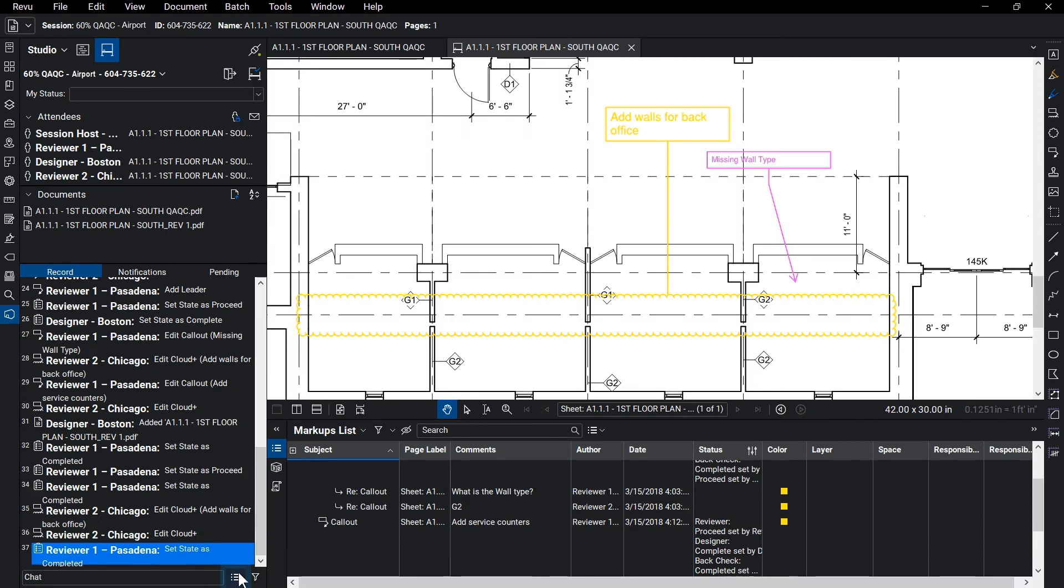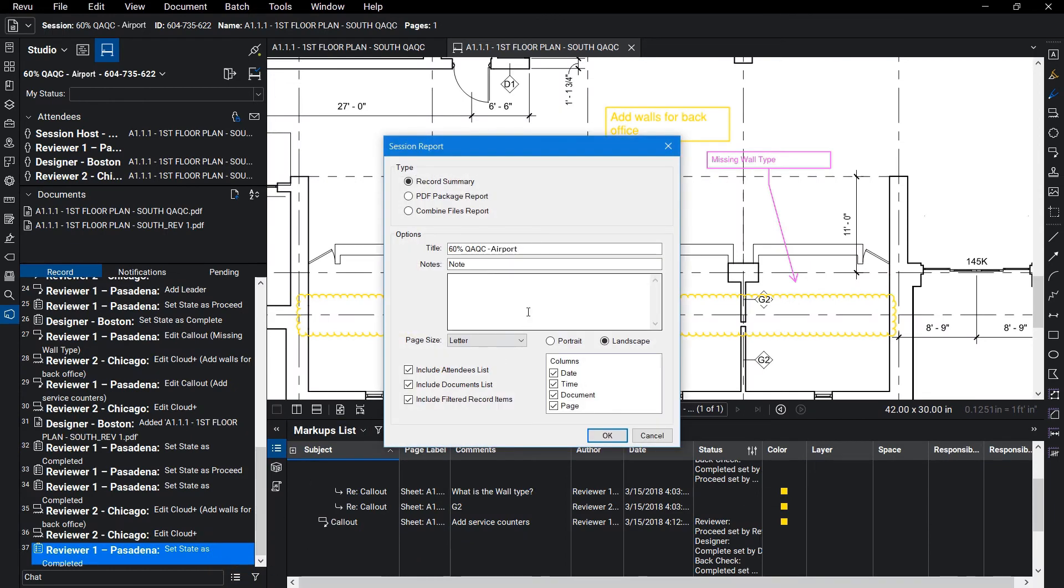Once the review is complete, a report can be generated and the drawings can progress through the design phase.